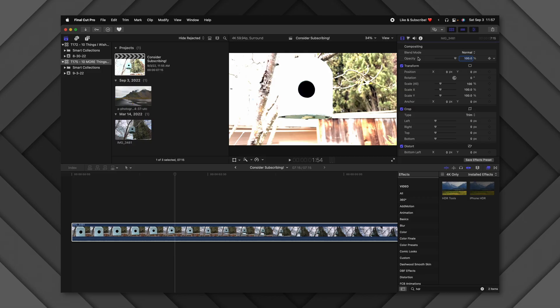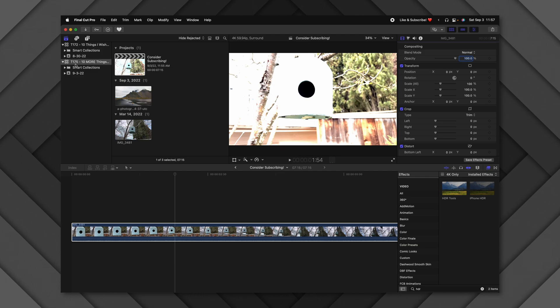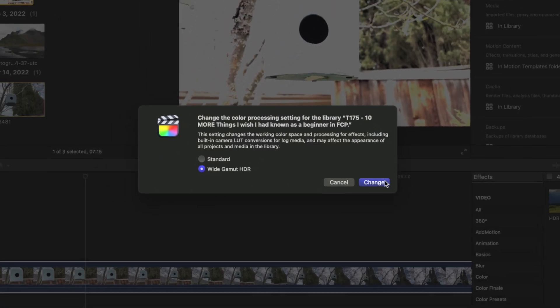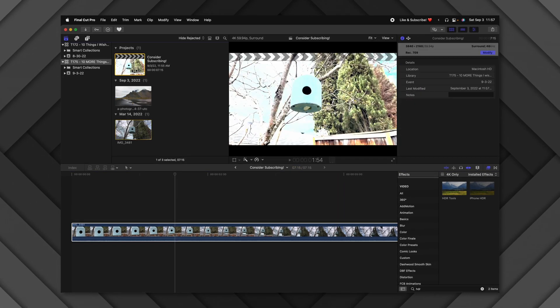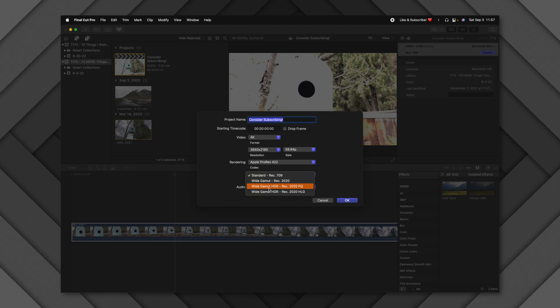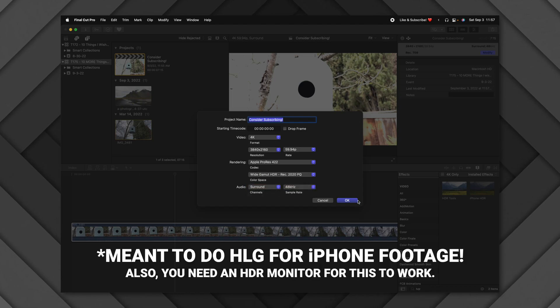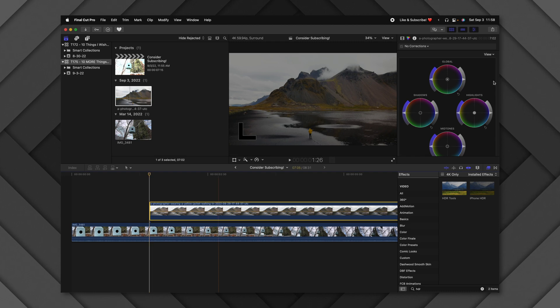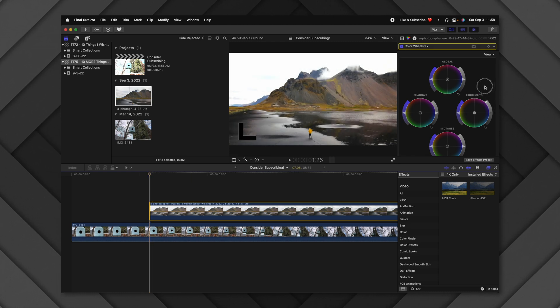If you want to work only with HDR clips in an HDR project, select your library, go to Modify, and change it to Wide Gamut HDR. Then select your project, go to Modify, and change it to the proper Wide Gamut HDR — for example, PQ. Your footage will be properly formatted. Just know that if you bring SDR footage into an HDR timeline, it will look very dim and you'll need to bring it up in post.